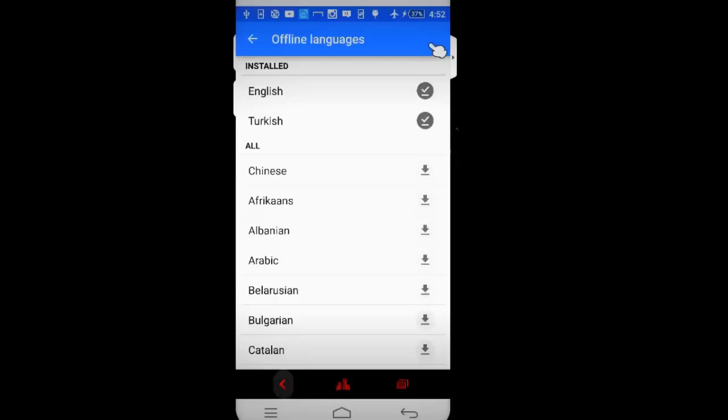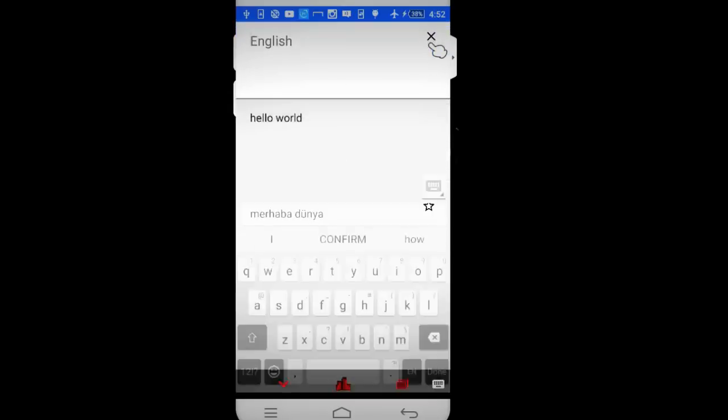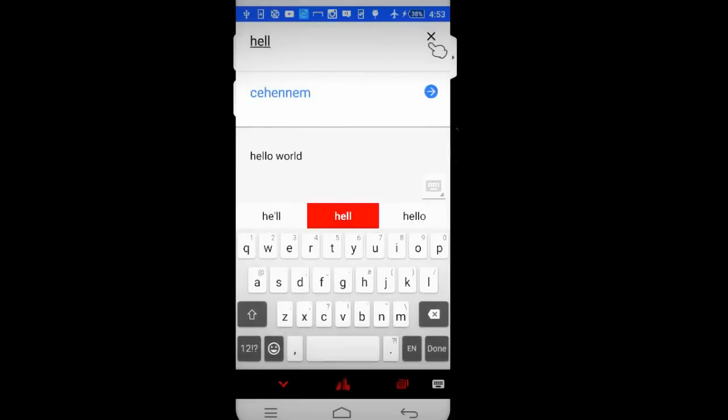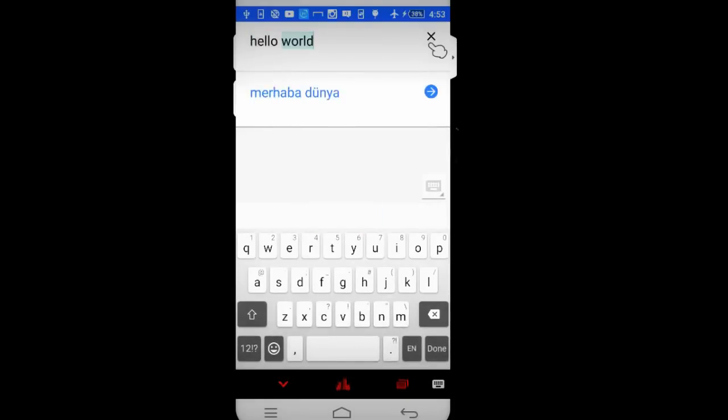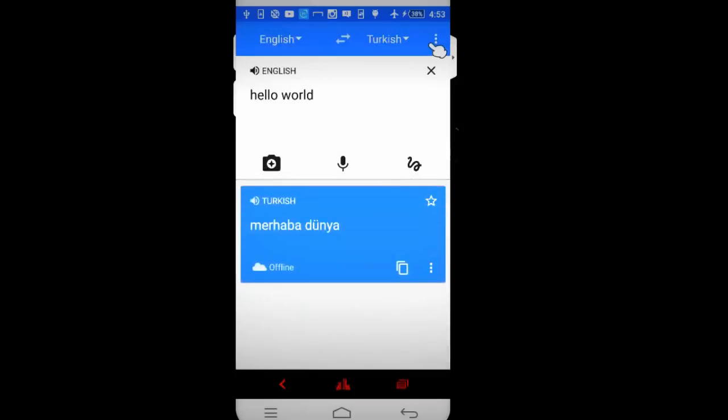Okay, now let's go back. I have downloaded two languages: English and Turkish. So let's type something - 'hello world.' And now you can see it will translate without having access to internet connection.